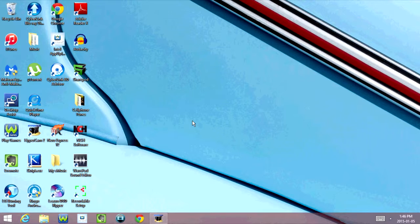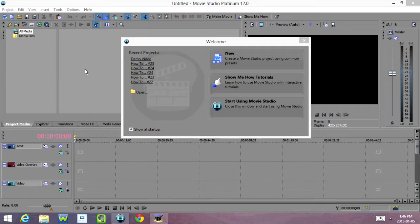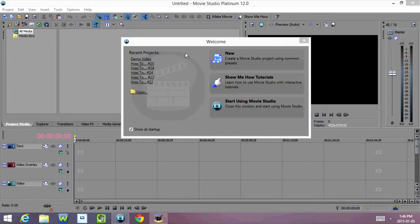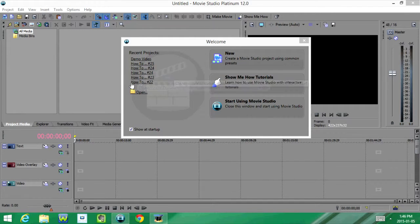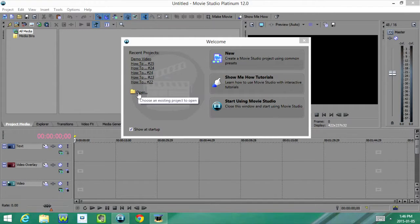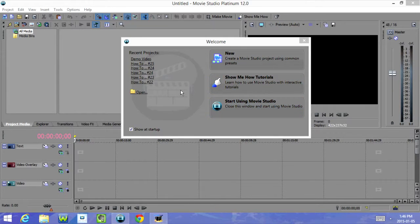Alright, so the first thing we're going to do is open the program. Once you open the program we have a welcome screen that shows up, and this shows you a list of your most recent projects. You also have an option to open another project. Over here we have new, show me how tutorials, and start using Movie Studio. For today's tutorial I'm going to click on new.